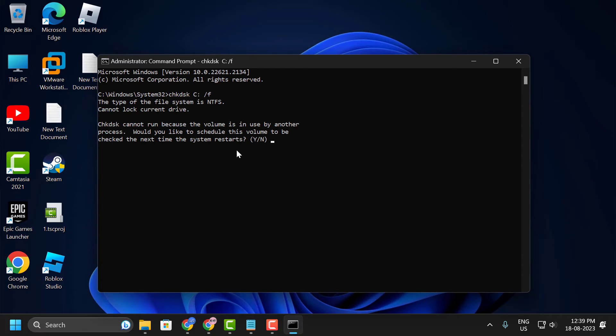Now you just need to press Y in keyboard to accept and restart your PC. Press Y in keyboard. Press enter.